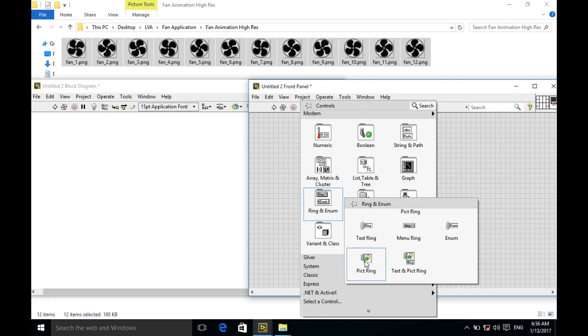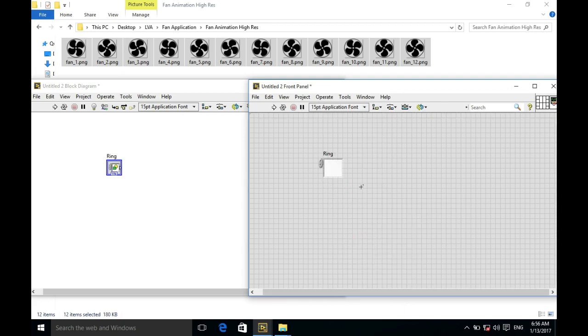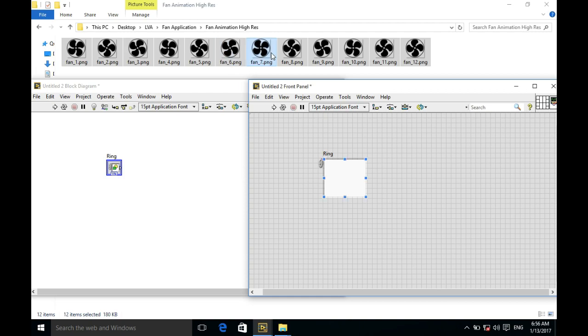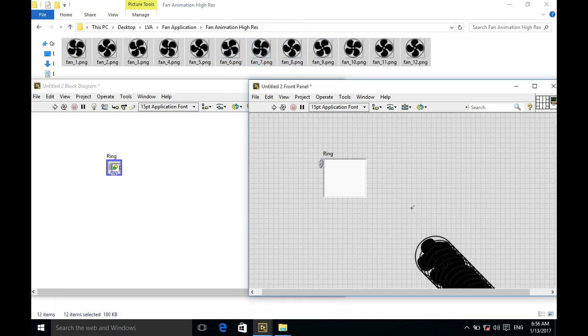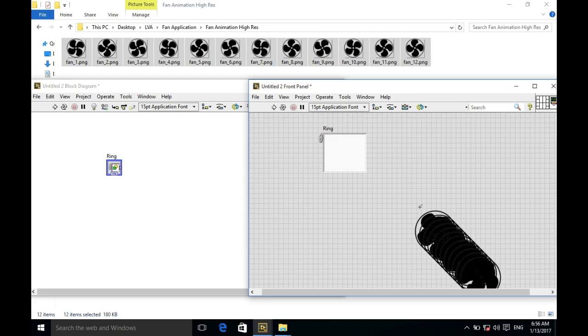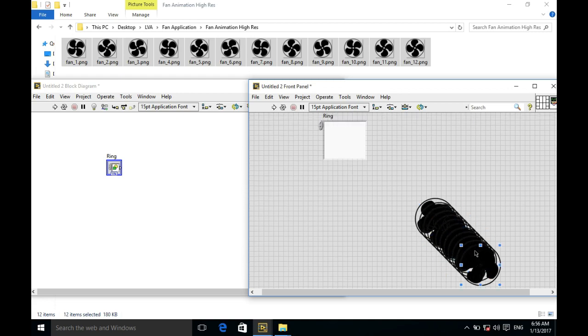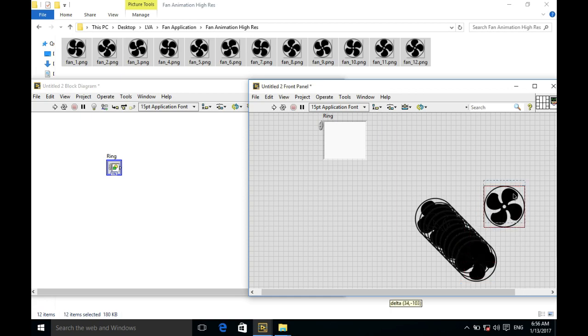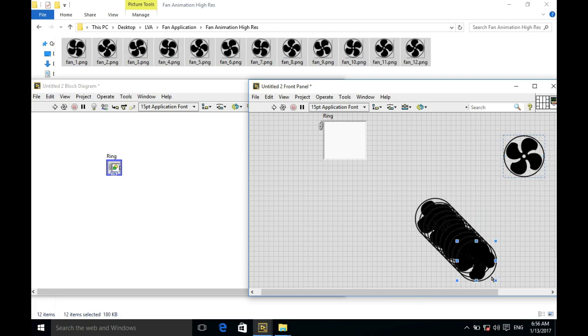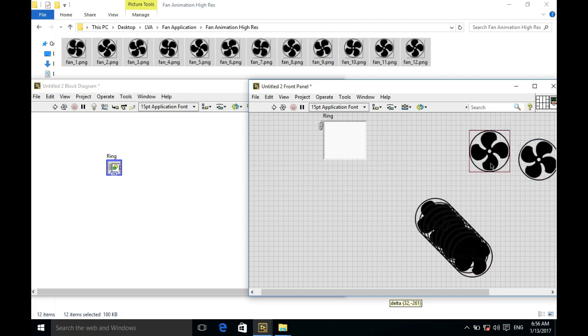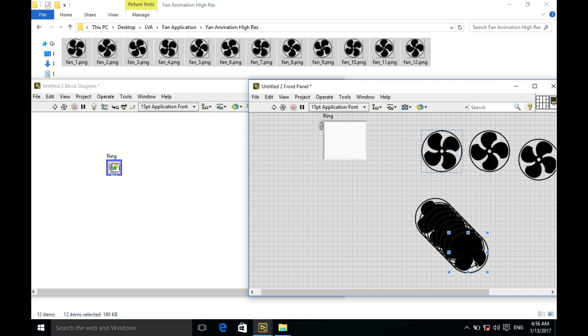To use the animation of the fan movement, we'll use the ring control in which we'll be adding each of the respective images. Since I have copied all of them into my front panel, I need to separate them so I won't make any mistakes. We have to make sure that each of the frames are in proper order, otherwise the animation will not look good.